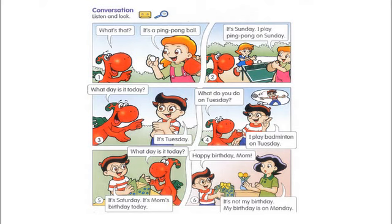What day is it today? It's Saturday. It's Mom's birthday today. Happy birthday, Mom! It's not my birthday. My birthday is on Monday.